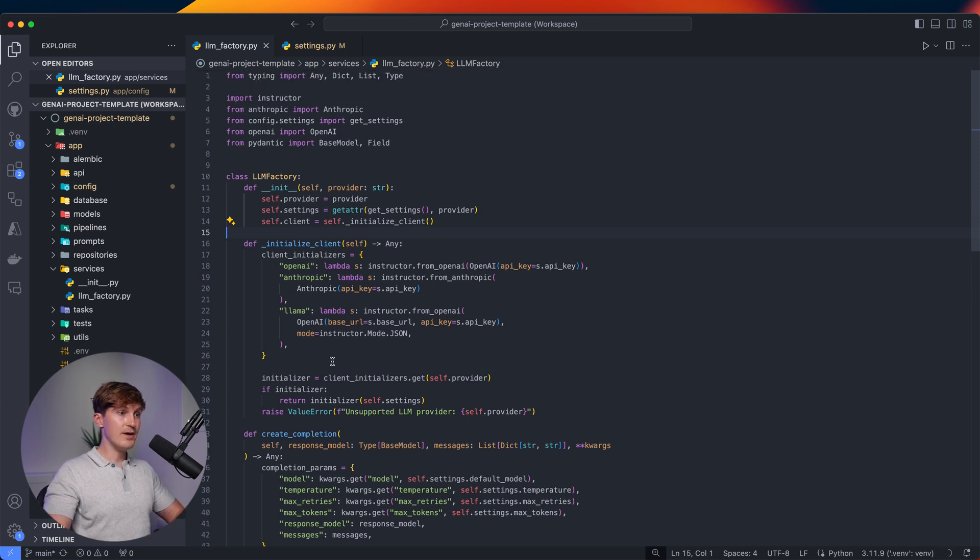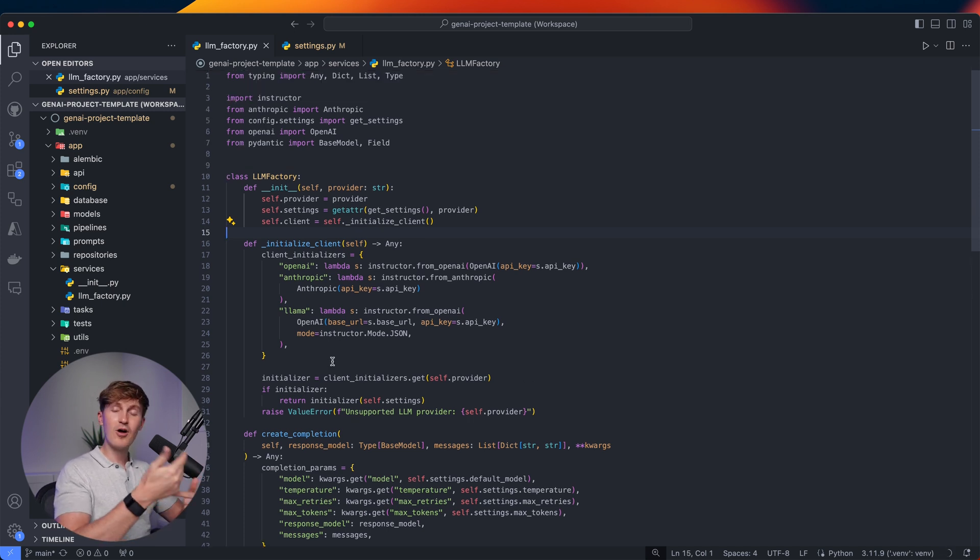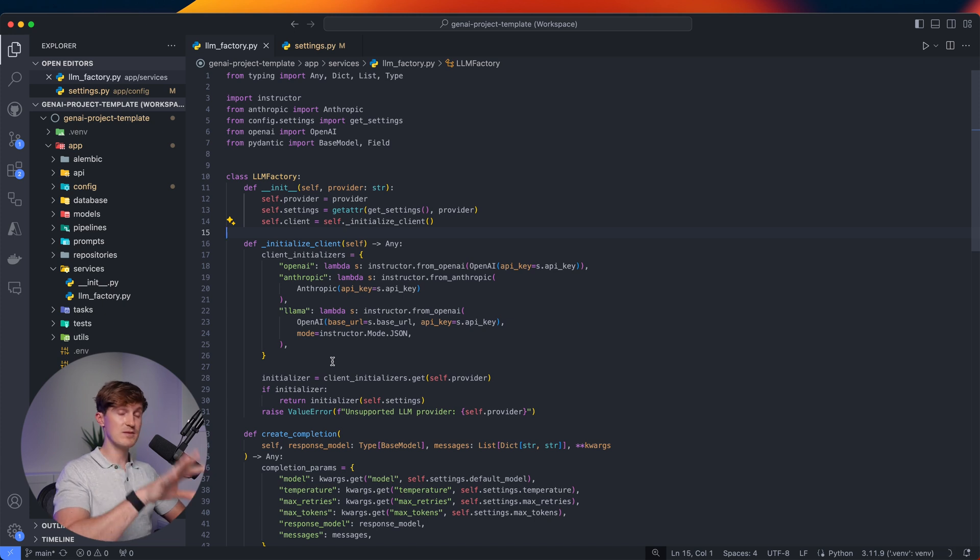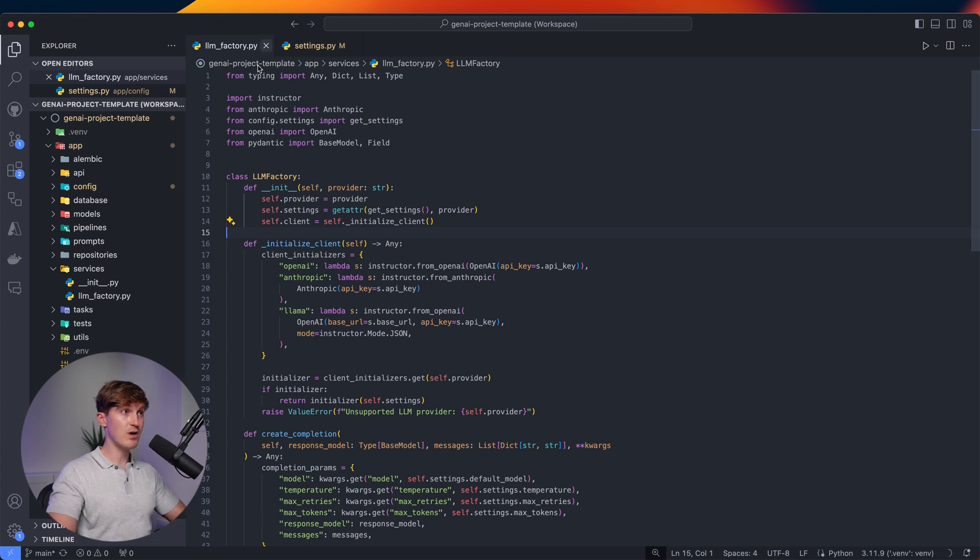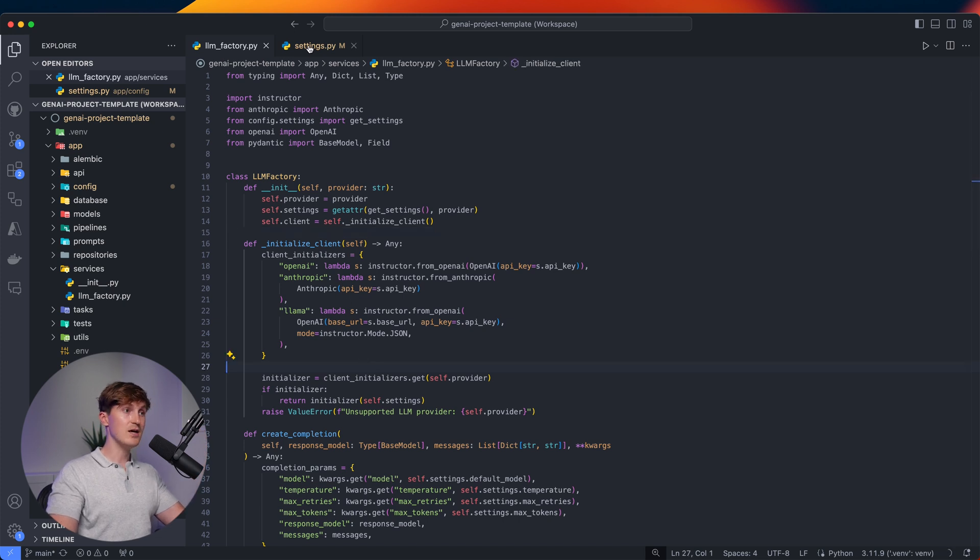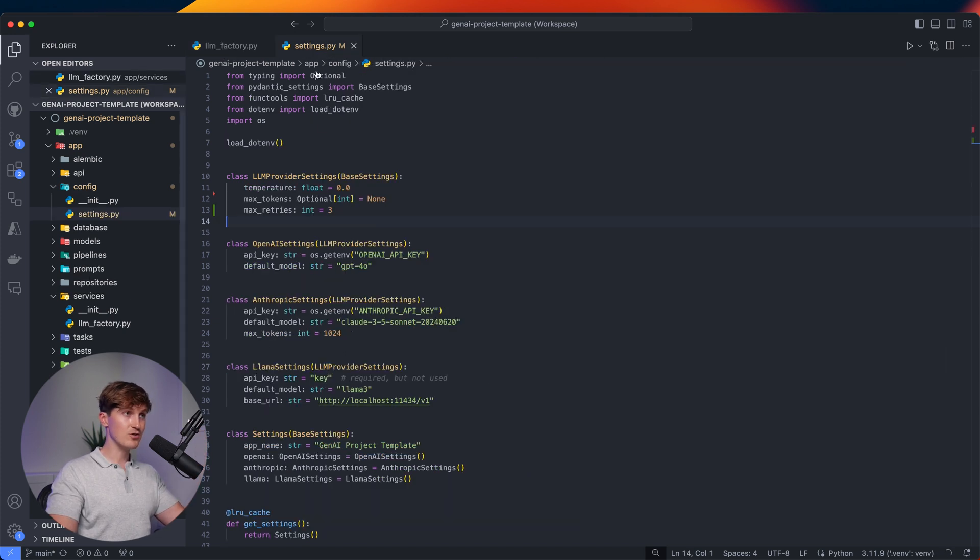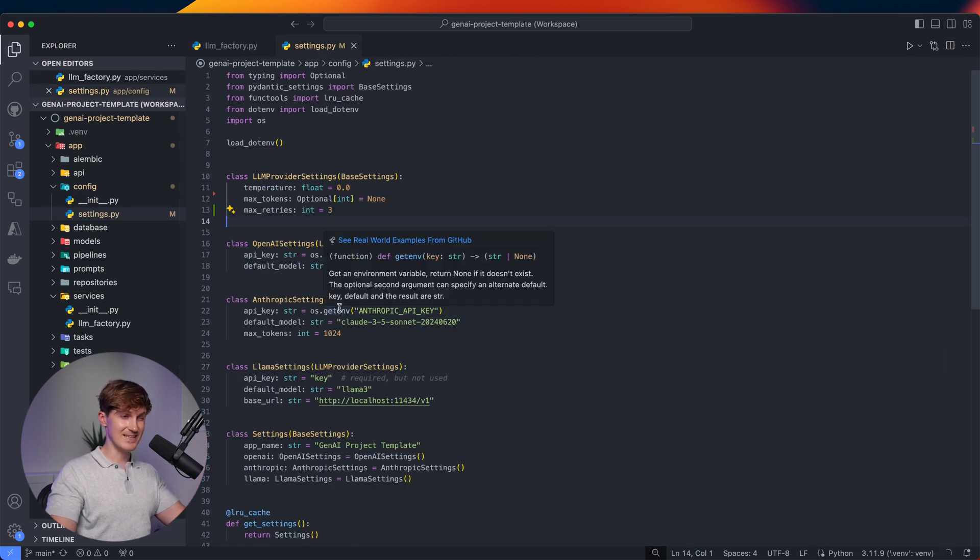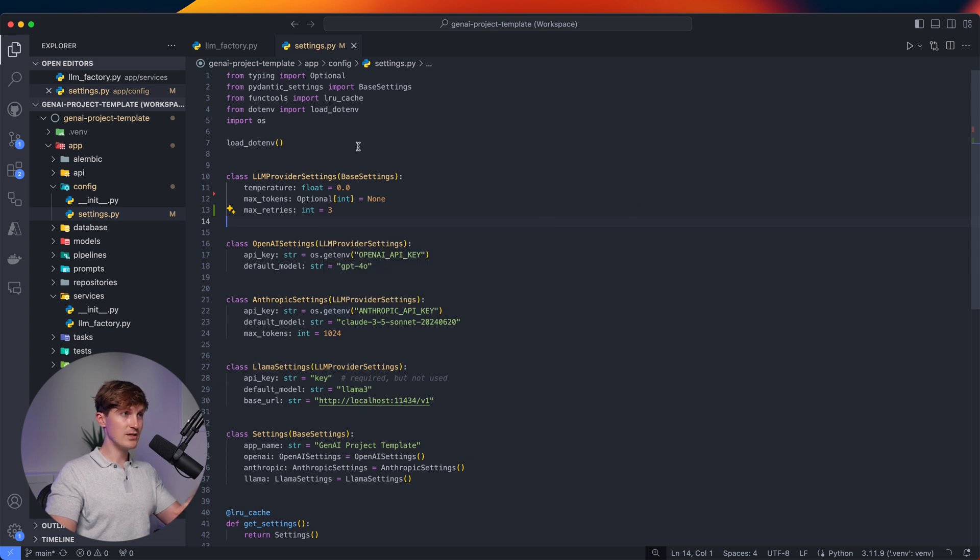So that was really the goal here, to create a simple class that we can put inside new projects where we can easily check whenever we work on a new solution - is this an Anthropic kind of problem? Do we need OpenAI? Maybe do we need open source models? And really streamline that process. I call it an LLM factory. If you look at the official definition of the factory method, you can see that it's a simplified version of the factory method, but it really follows the same principle. Based on the model provider that you put in, it will return that model provider and we can use that through a unified interface.